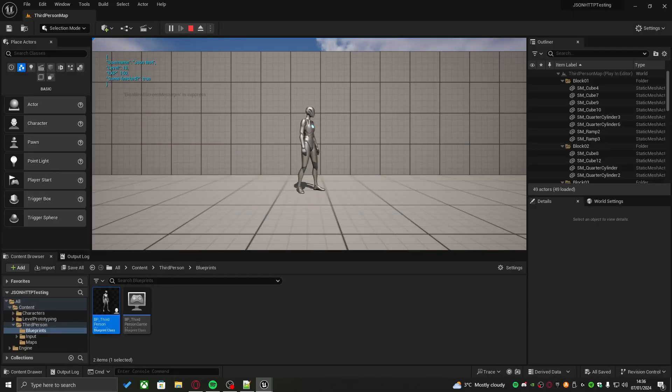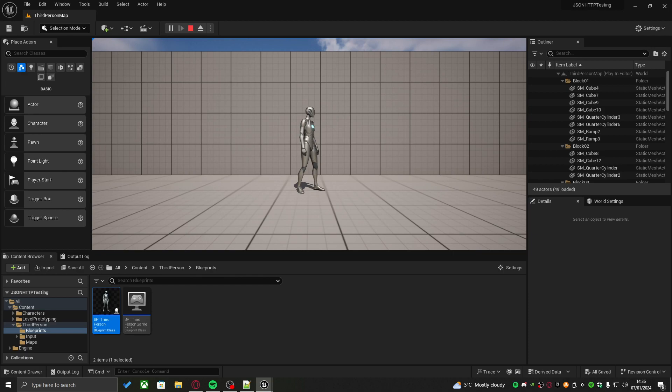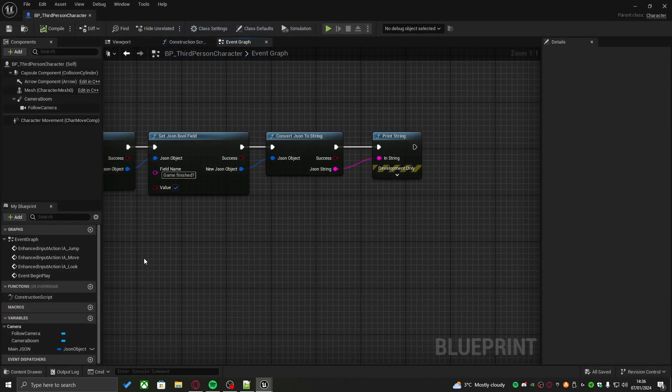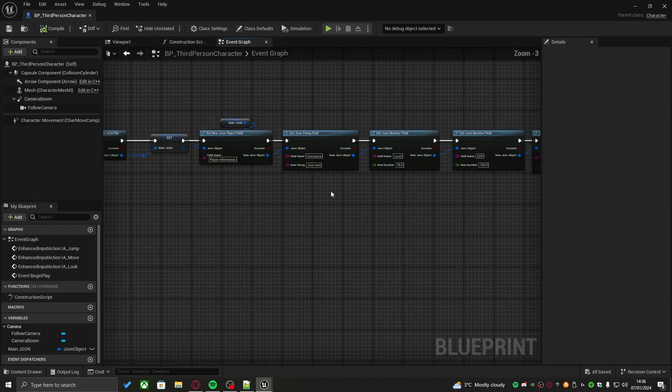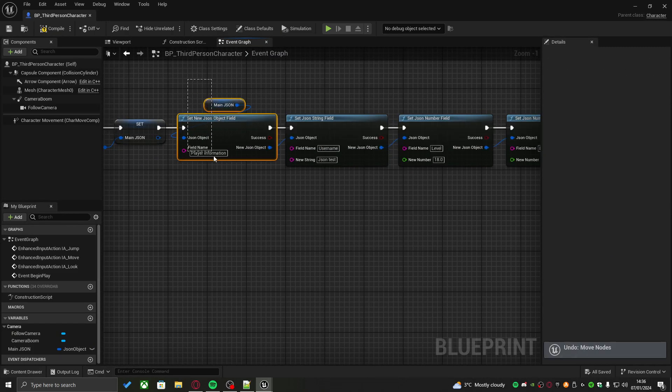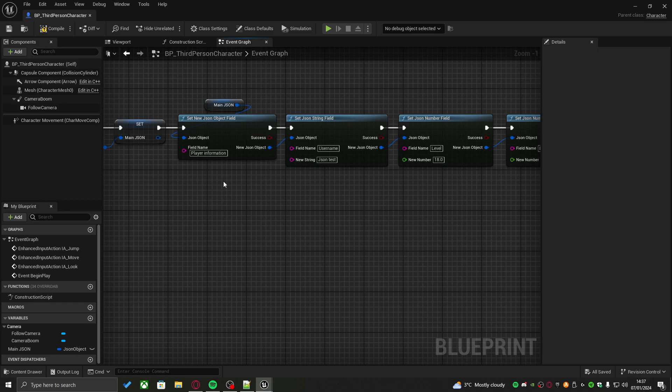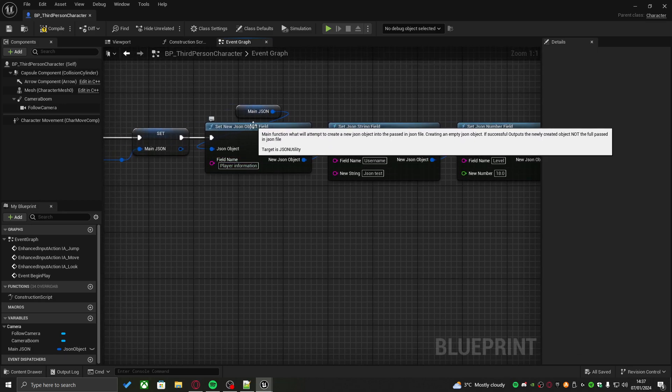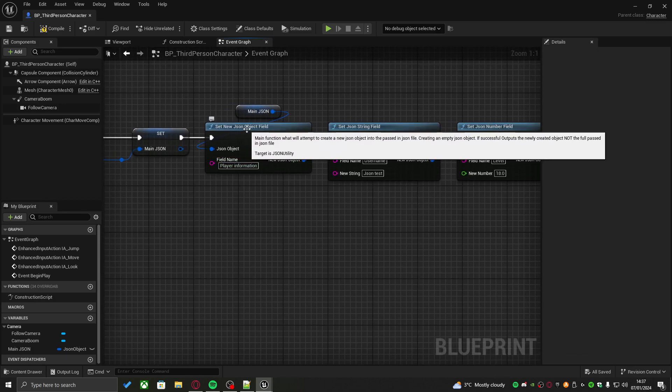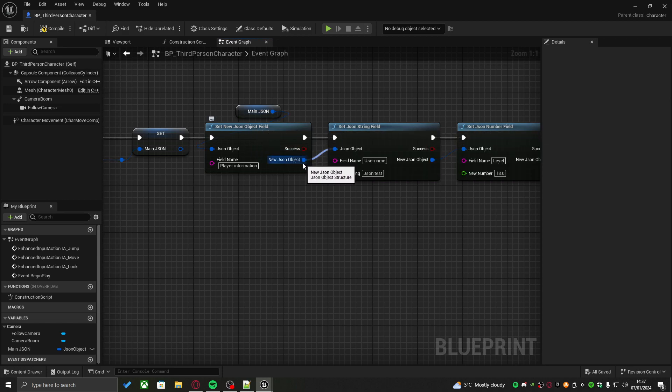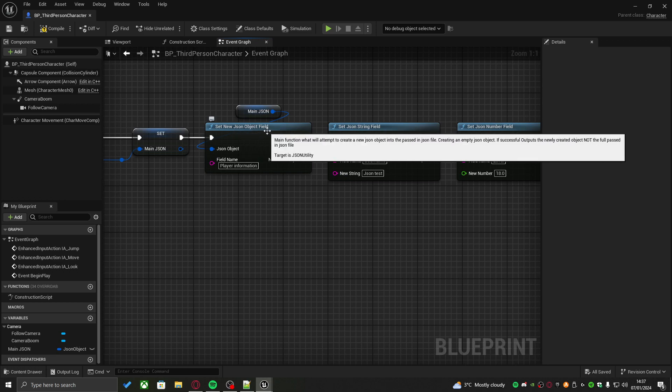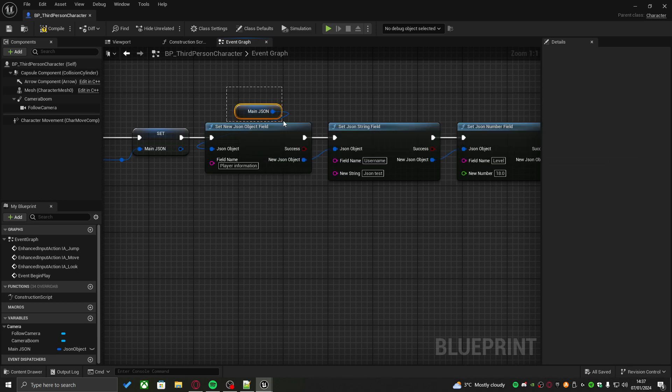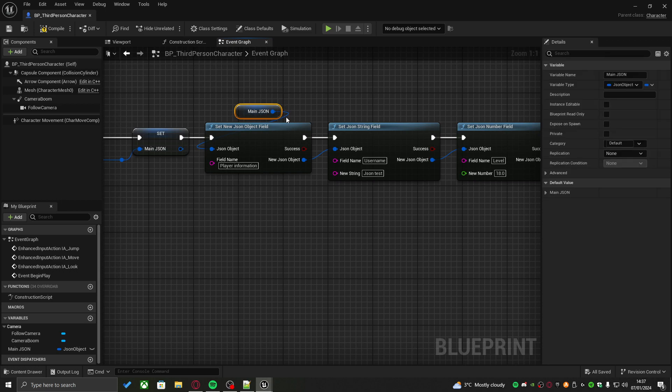But you might realize something. We are missing a single object, which is the actual object field where that data is contained in. As you can see, all we have is username, level, exp, and game finished. But we do not see player information. Why is that? Well, the reason is, as soon as we created a new JSON object, this output field right here outputs the newly created object field, but not the actual main JSON file.